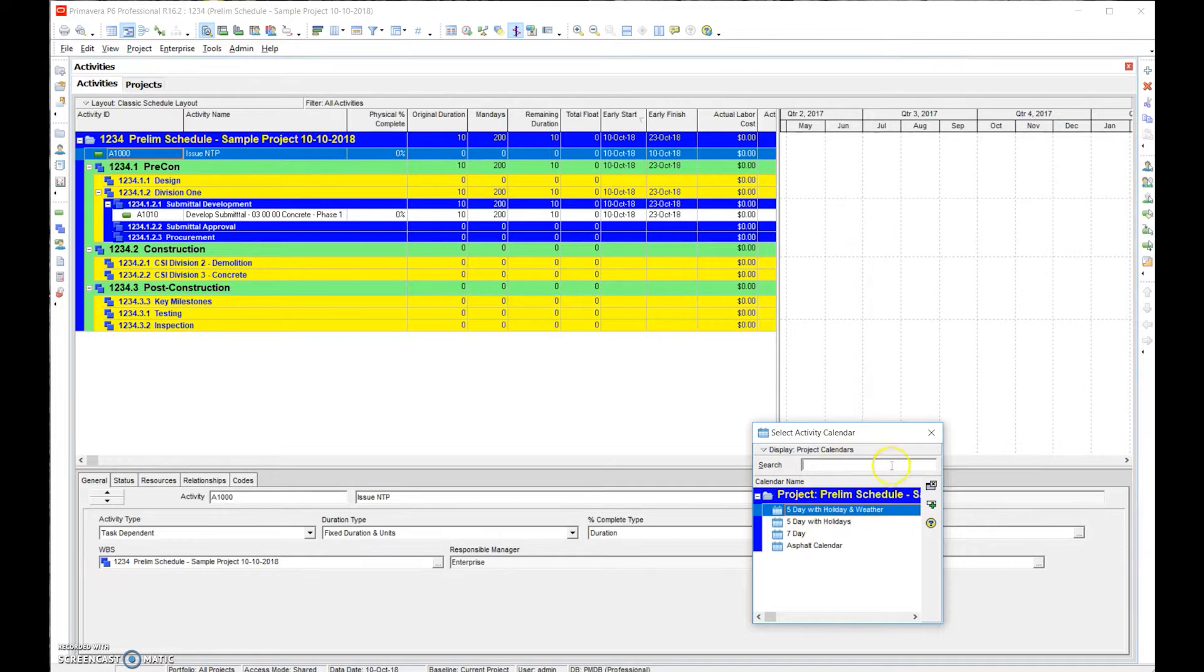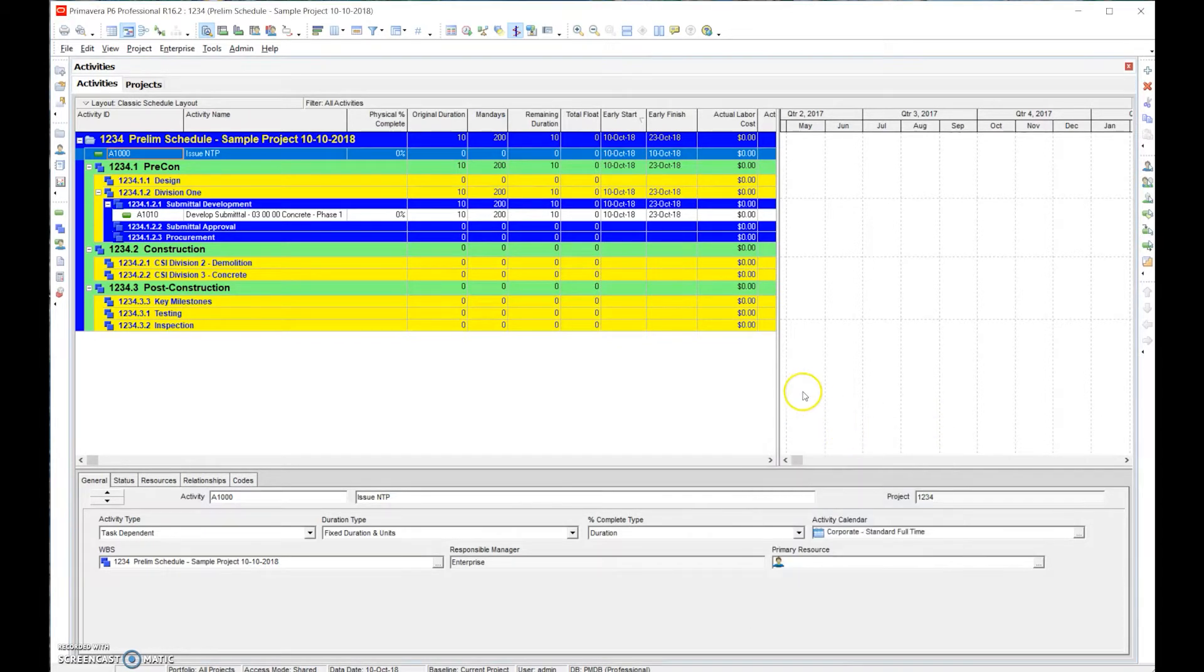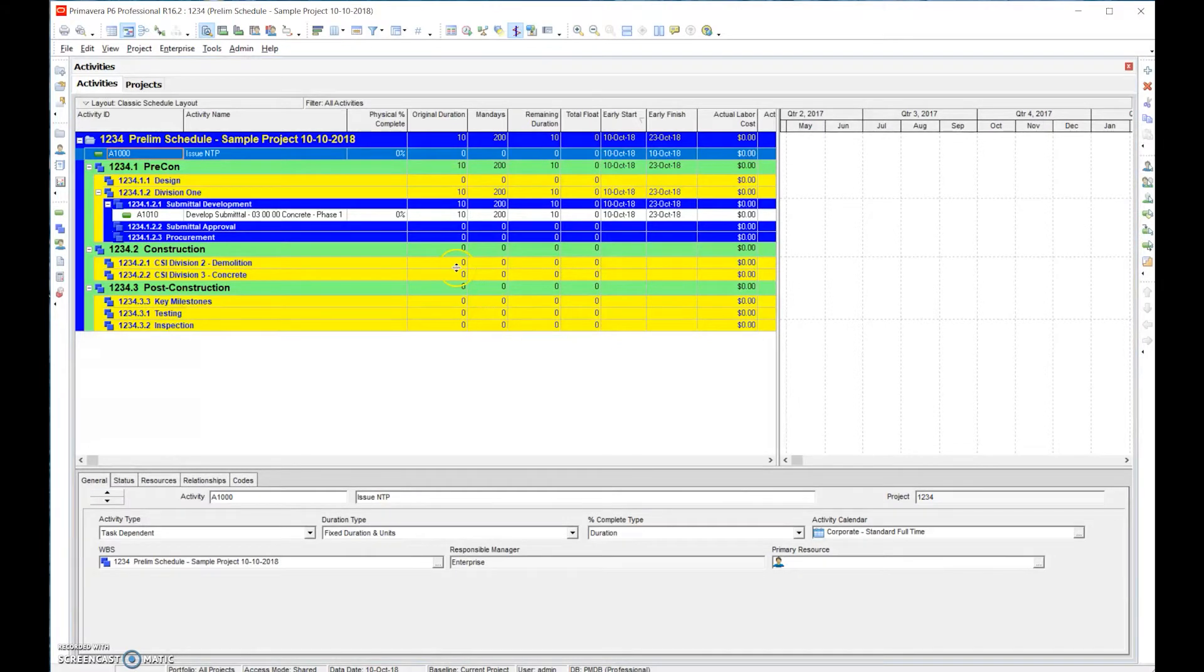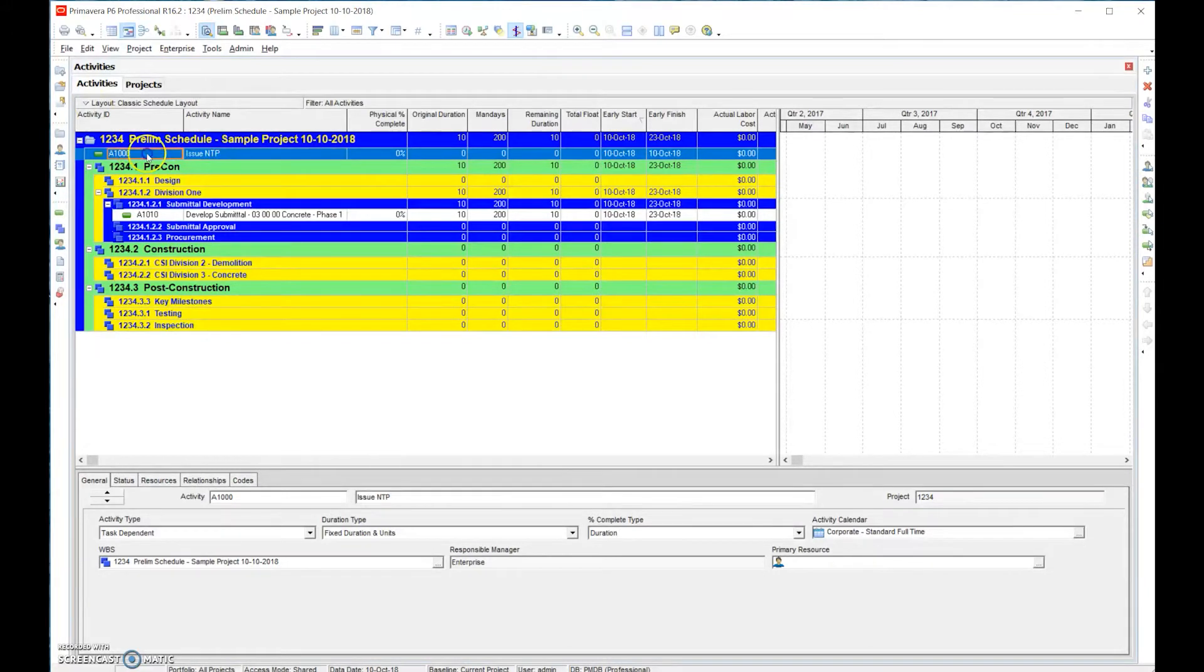If I were to go through and say okay I want to assign a calendar to each individual task. Now NTP could be any day of the week, so we'd probably assign that a seven day calendar.